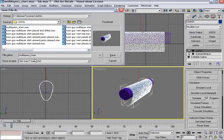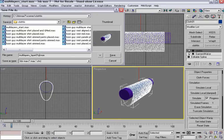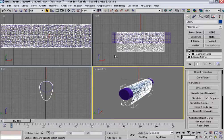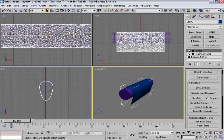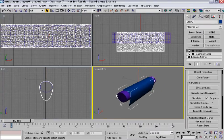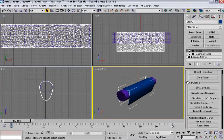All right. So instead of it being multi-layer start, it's going to be layer one placed. Save. Okay. So now I'm ready to start my first simulation.